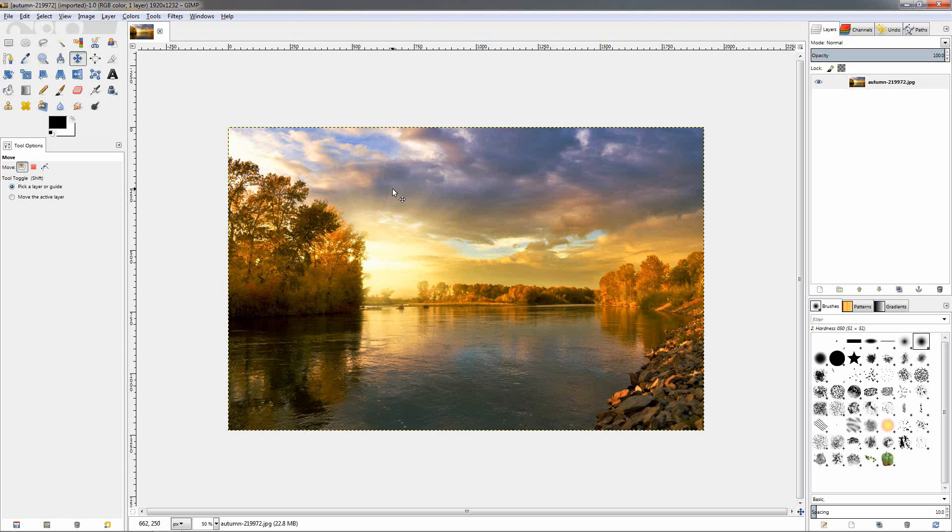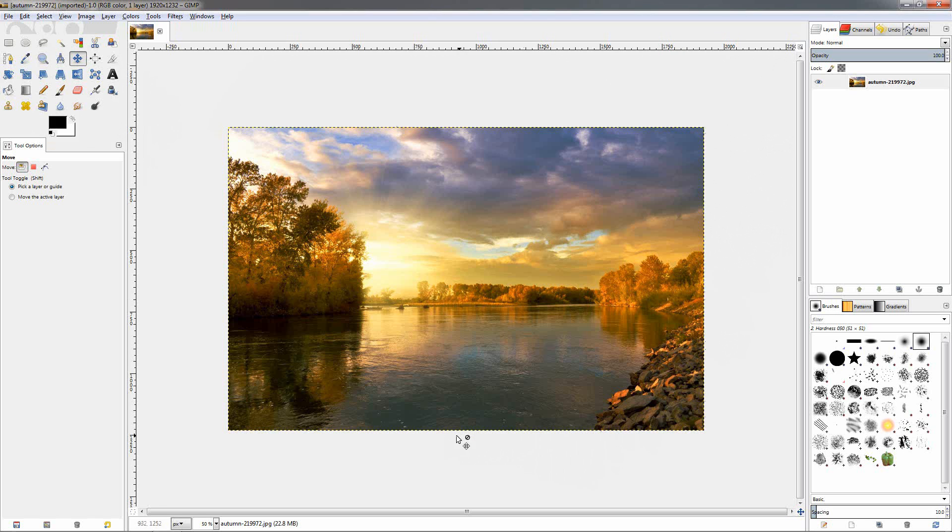Now both of these tools require for you to set guides, which will tell the filter where to cut the image. The borders, the layer boundary of the image, also acts as a guide, so you don't have to put a guide on the layer boundary.